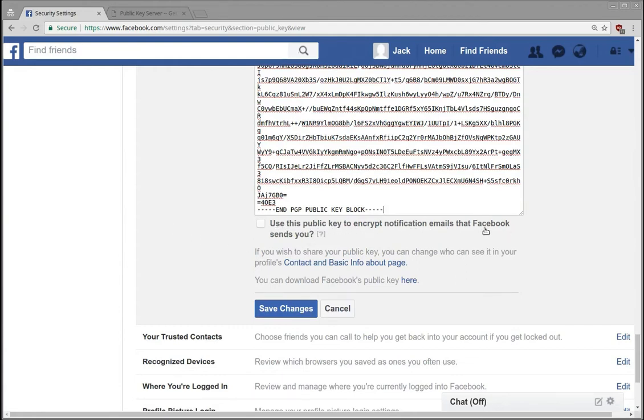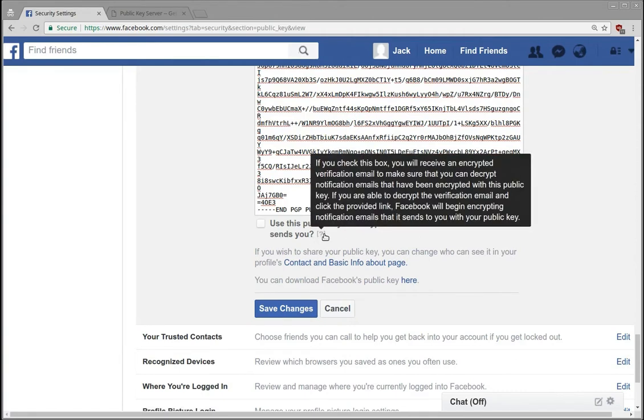It says use this public key to encrypt notification emails that Facebook sends to you. If you check this box, you receive an encrypted validation email to make sure that you can decrypt it. If you're able to decrypt the verification email and click provided, Facebook sends encrypted notifications.